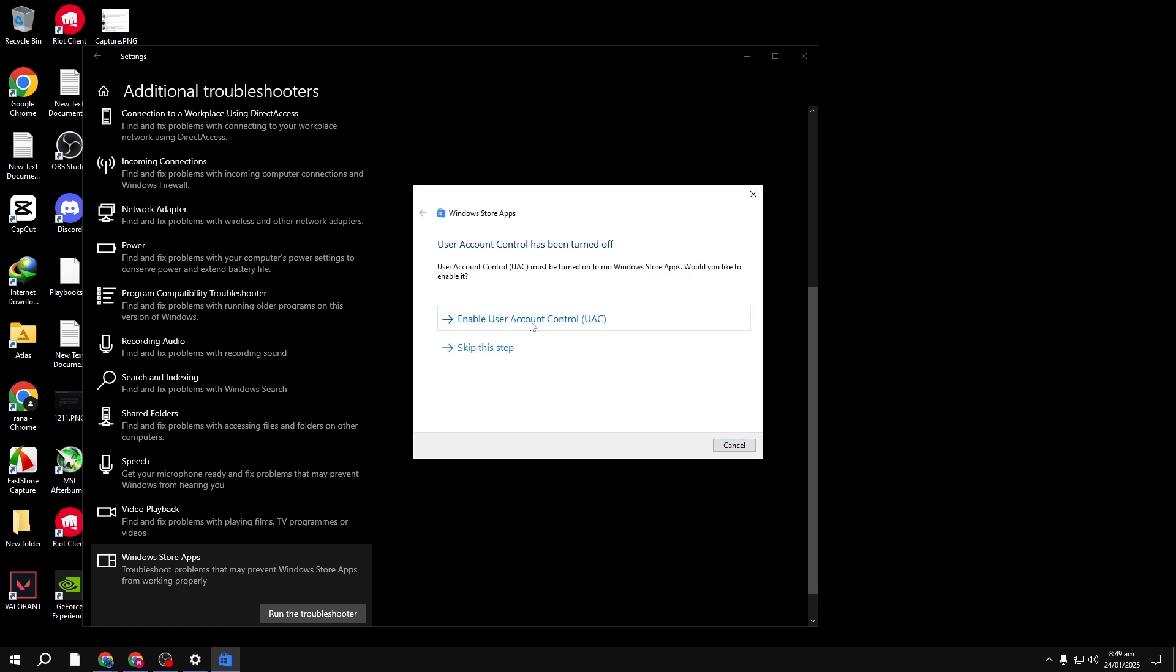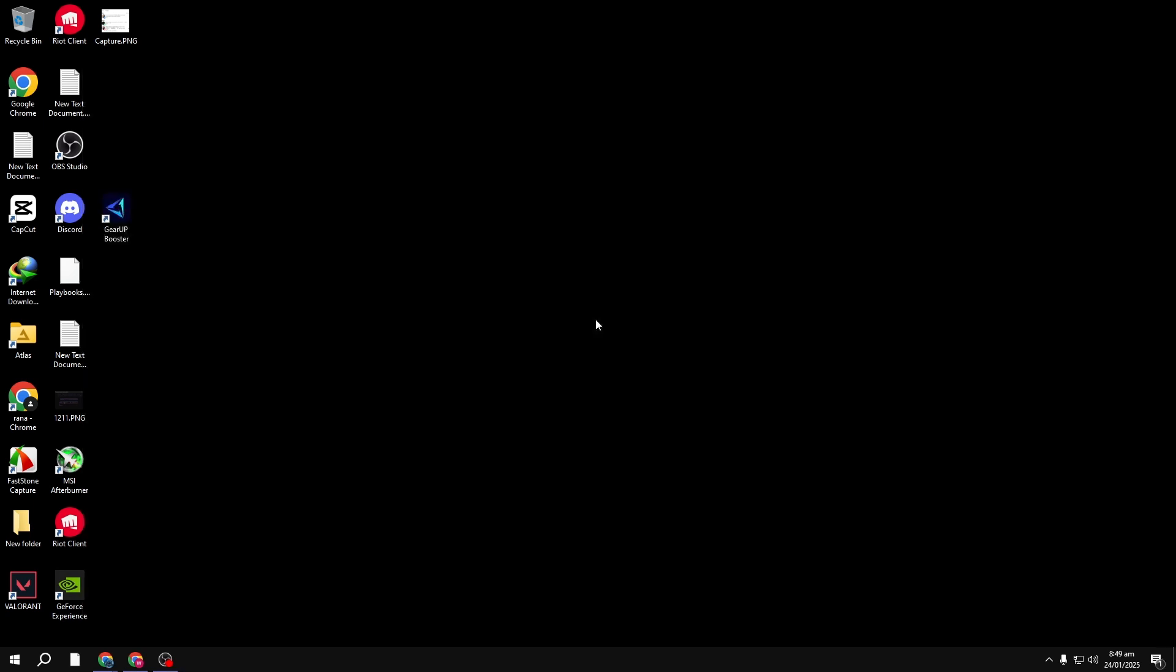If it finds issues, it'll take care of them automatically. You can sit back and relax while this runs. In my case, since I don't have any problems, it shows that nothing was detected. But if you are experiencing issues, this step should solve them.